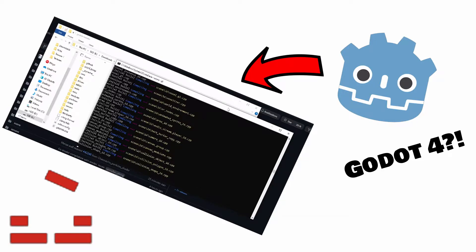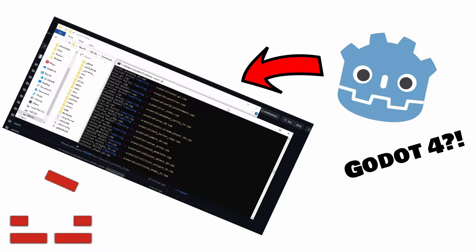Quick warning before the tutorial starts. Godot 4, at least at the time of me making this video, is very unstable. Making full-fledged games with it is out of the question as in its current state it can easily crash and potentially even damage your system. If you still want to try it out, then just follow my instructions.